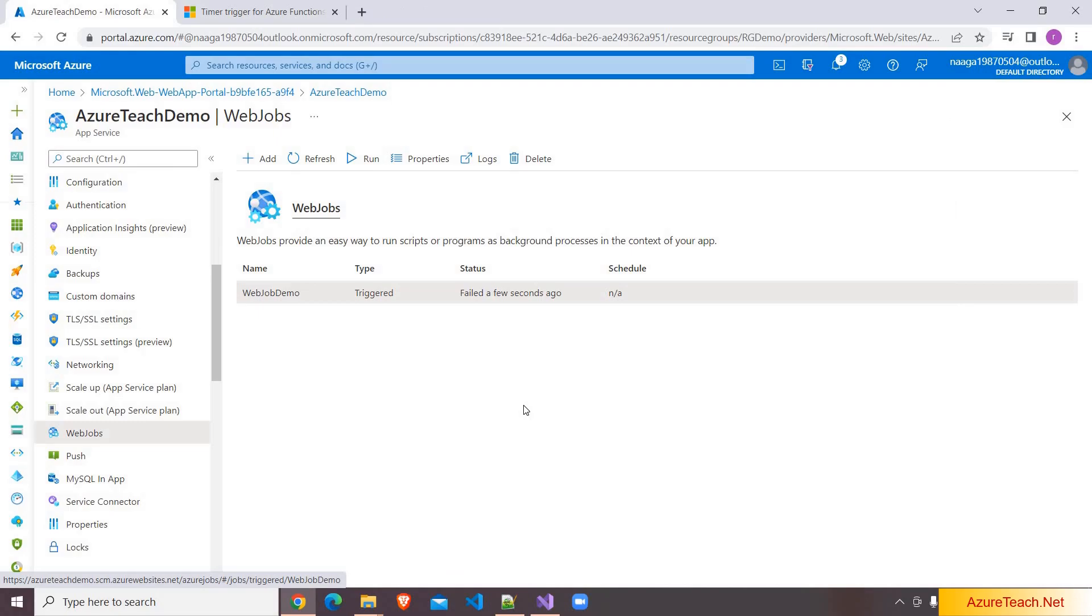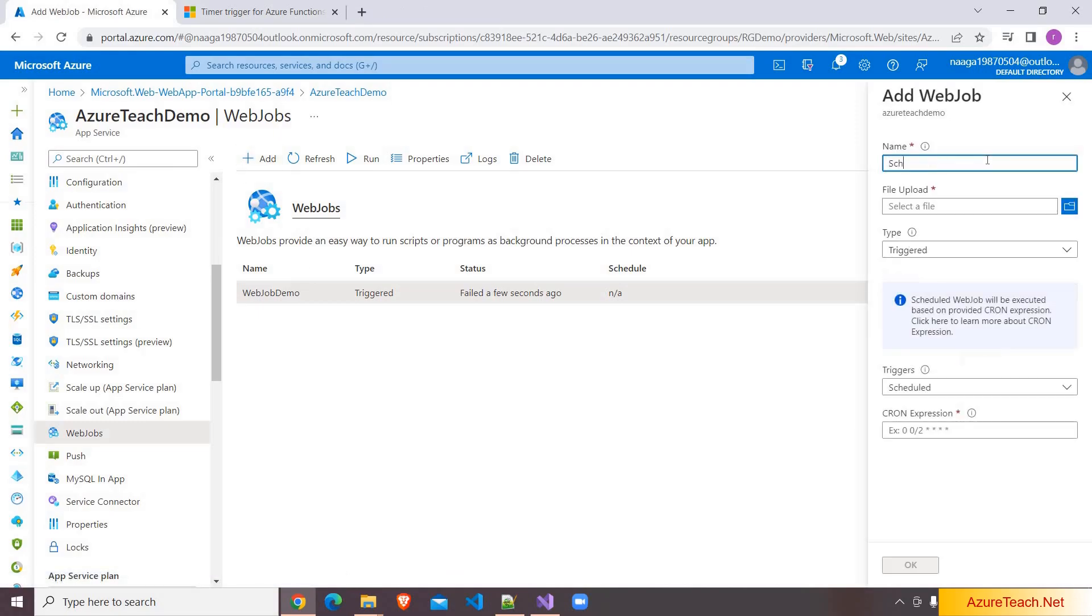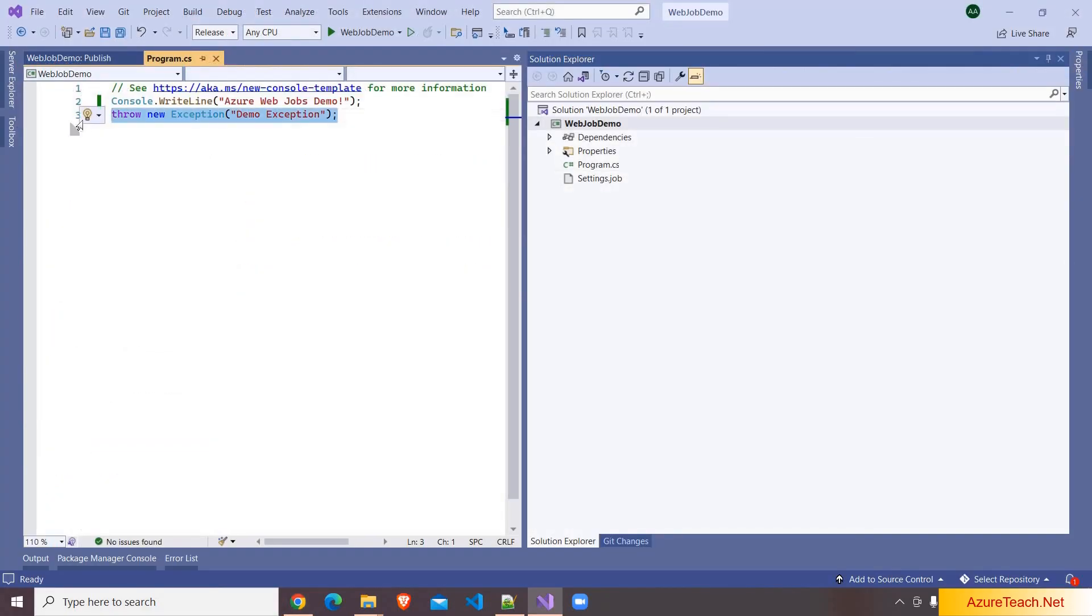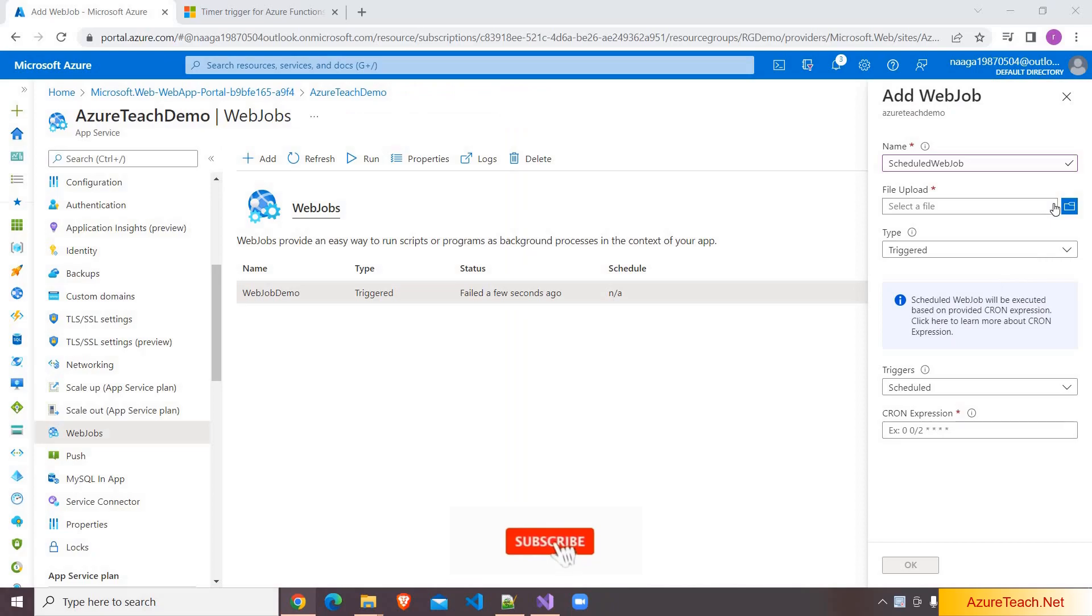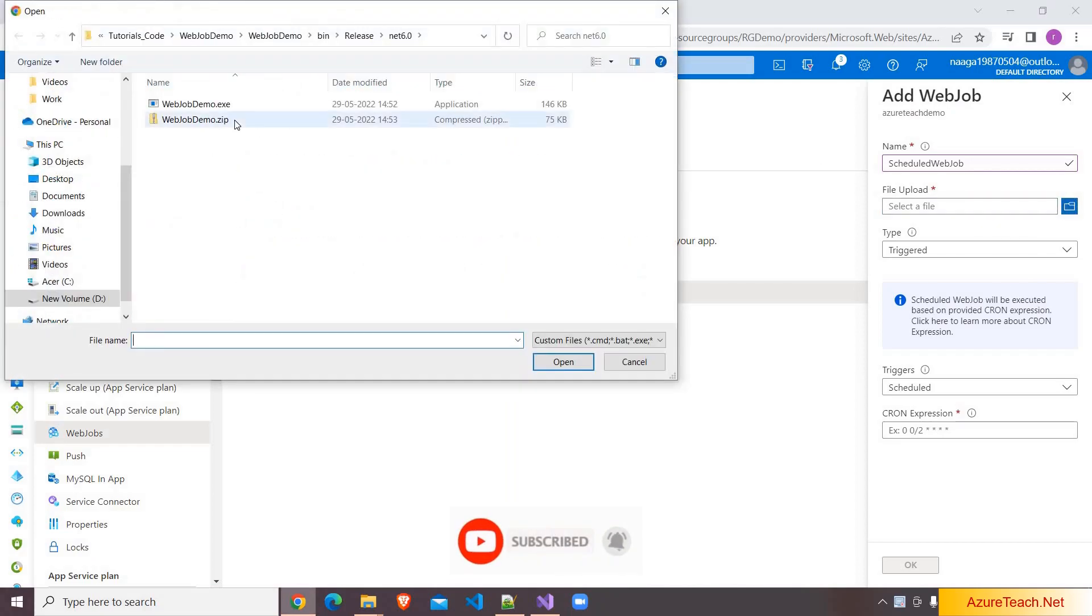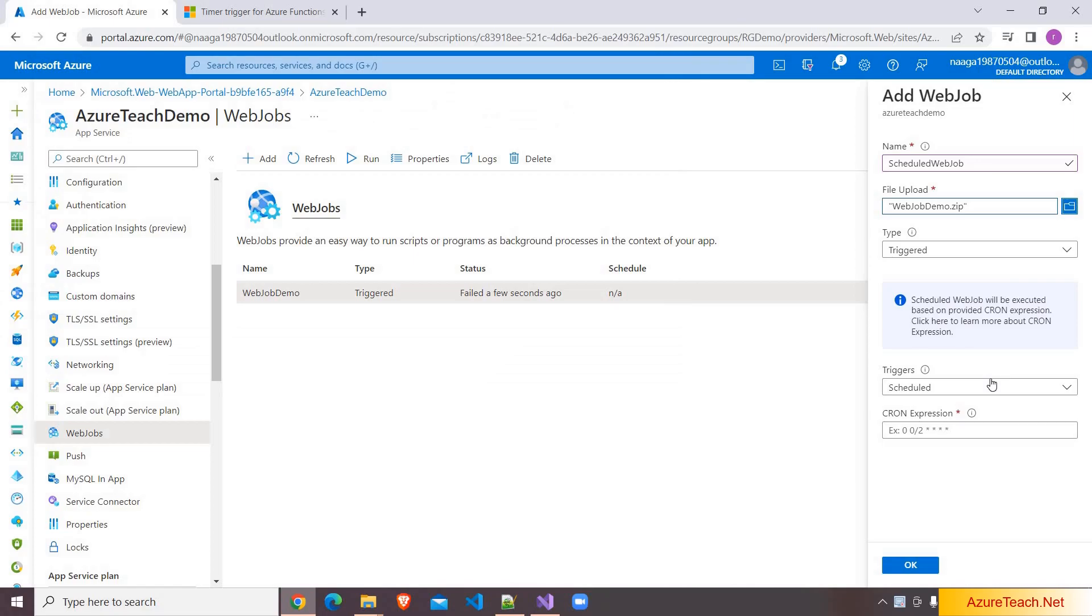Now let us discuss about a scheduled web job. I am clicking on add over here. I am naming my job as scheduled web job. Here I am removing this exception. In interest of time I built the solution, and here I have created the zip file. I am selecting this, and here I am choosing schedule. And if you want to run a scheduled web job, we have to mention the schedule as form of a cron expression.